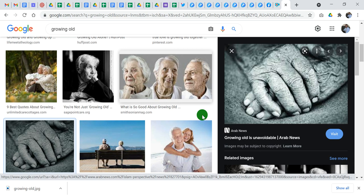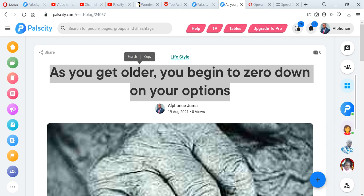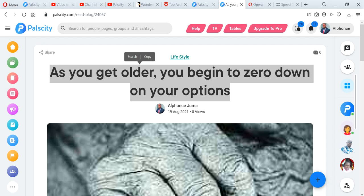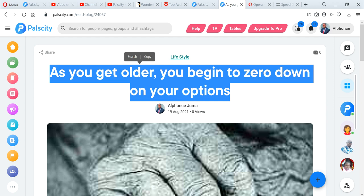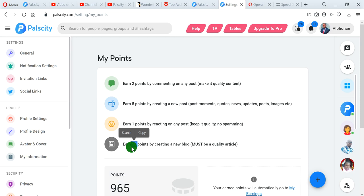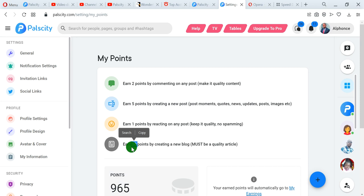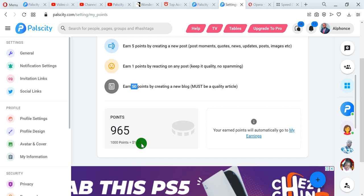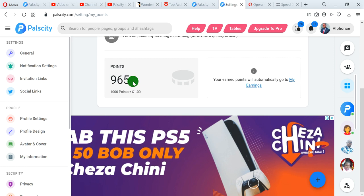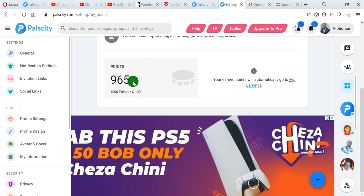Now let's look at how to earn using points. You can earn from Pulse City by simply using points — go to my points. For every blog that you write, you earn 50 points, and for every 1,000 points you reach, that's $1, which is a hundred shillings. Just write your articles and get the 50 points. After you've earned your money, you can pick here and withdraw. The points will be converted into money and then you can withdraw.